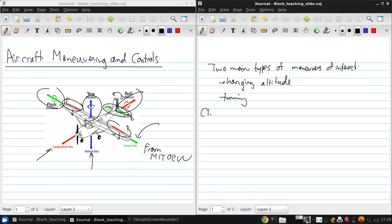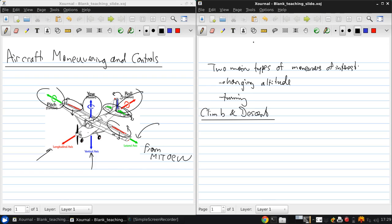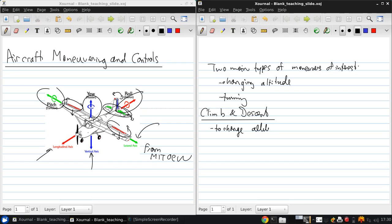First, let's talk about climbing and descent. So some of what I'm going to develop here is similar to what we've looked at before when we looked at various steady state flying conditions early in the course, but now we're going to relate how you transition between these various states to the use of the control surfaces. So basically, to change altitude, we use the elevators to change the pitch of the aircraft.